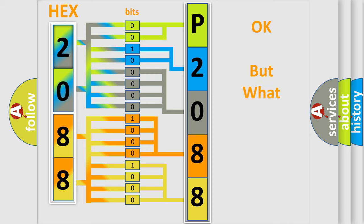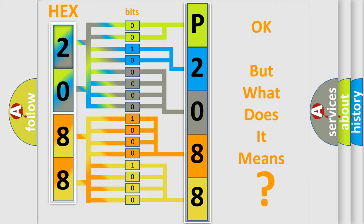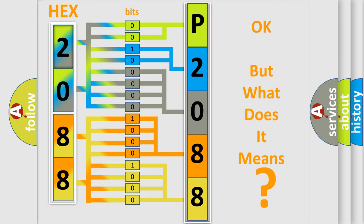We now know how the diagnostic tool translates the received information into a more comprehensible format. The number itself does not make sense to us if we cannot assign information about what it actually expresses. So, what does the diagnostic trouble code P2088 interpret specifically